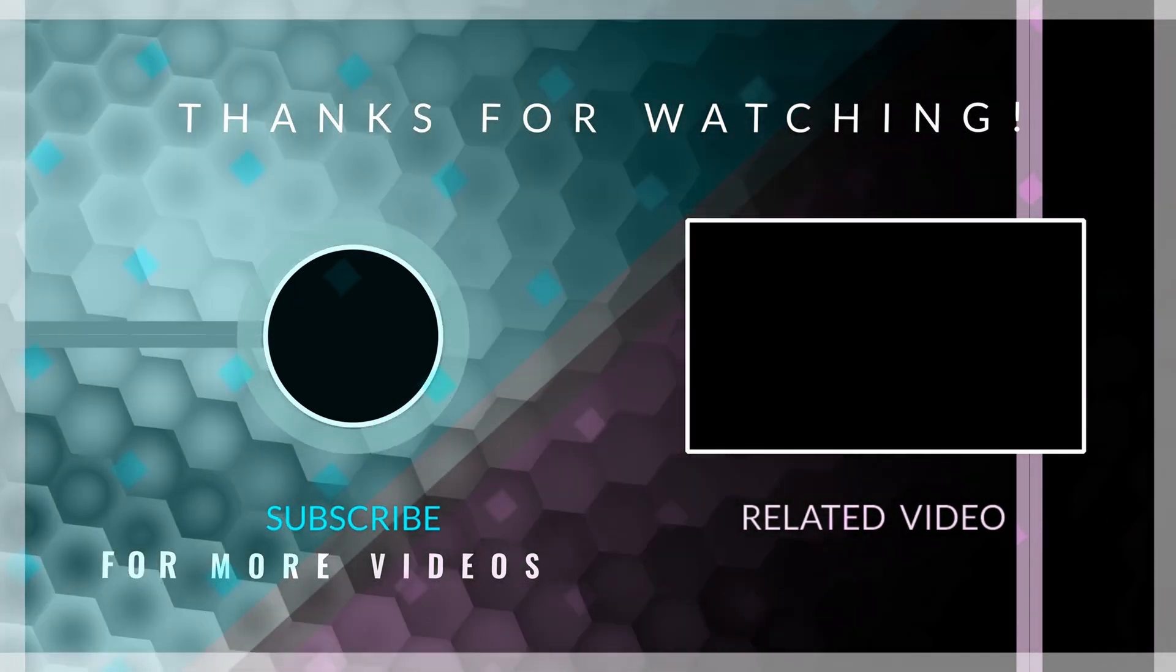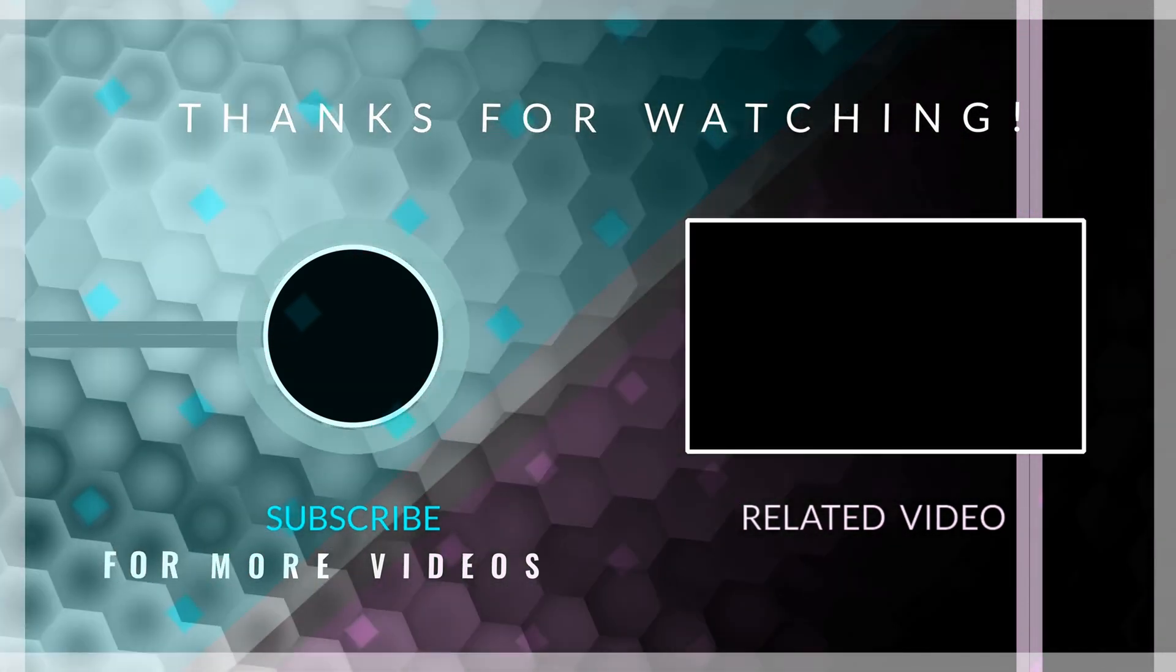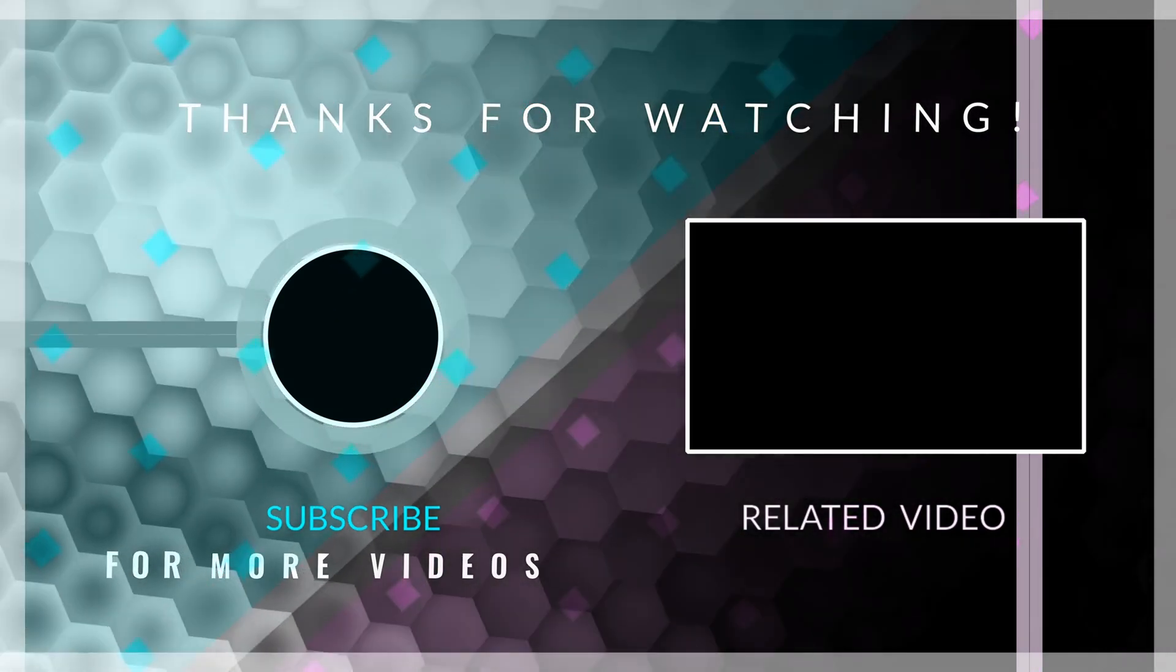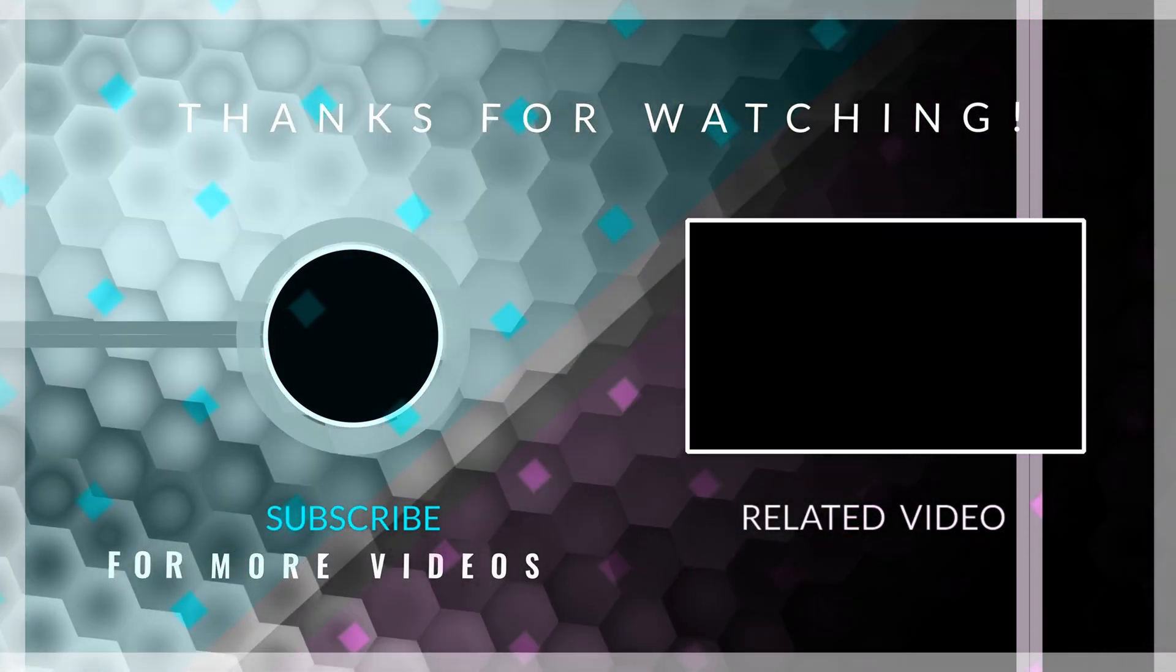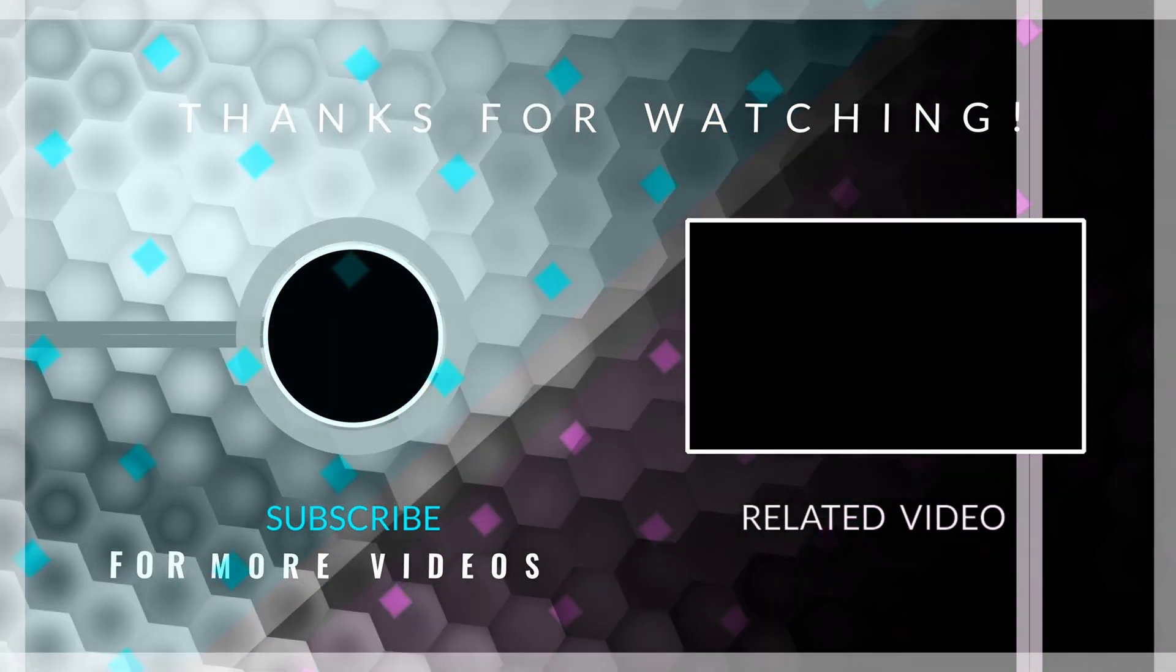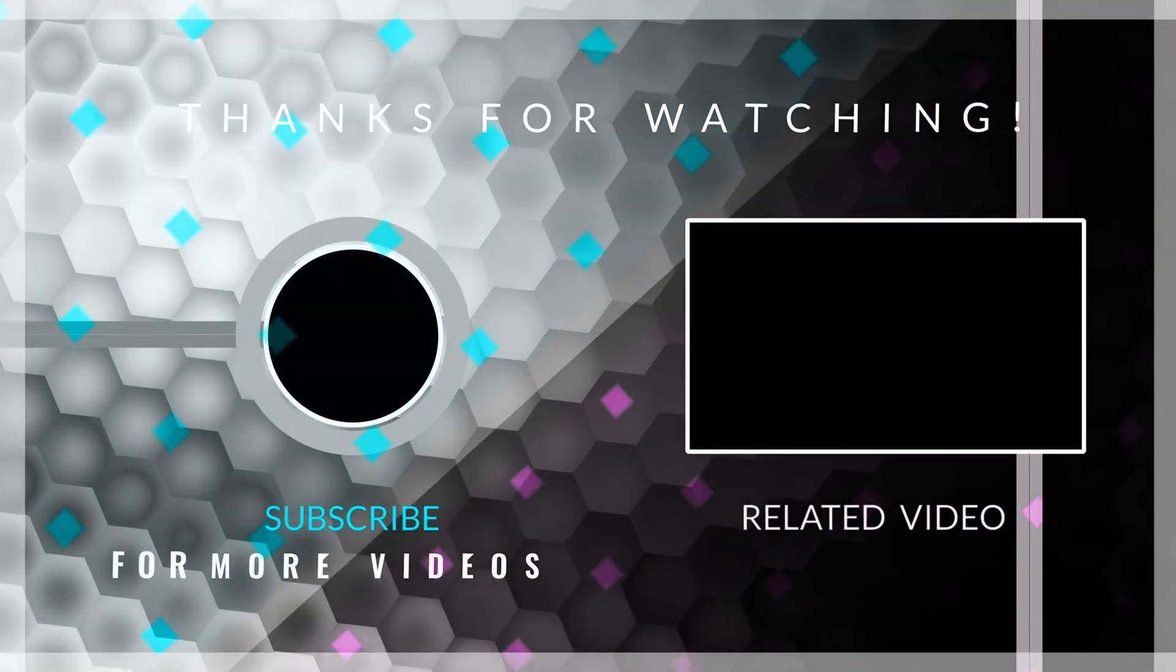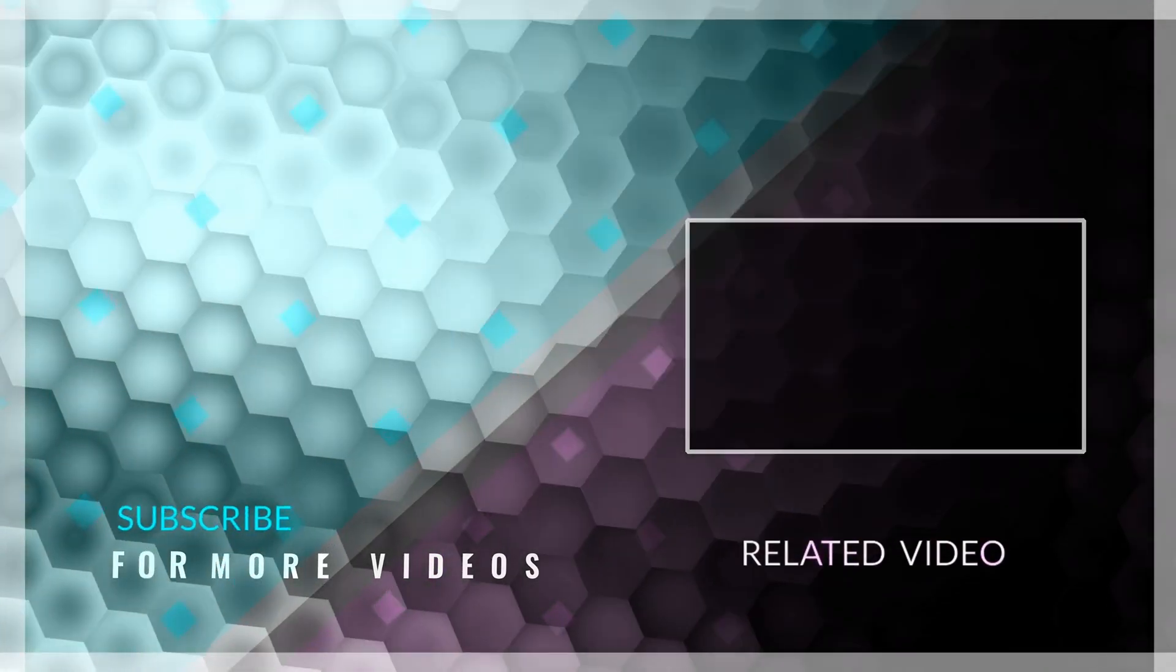If you enjoyed this video, don't forget to leave a thumbs up, and consider subscribing to the channel for more Flutter content. Thank you for watching this video until the end. I hope you have a beautiful rest of your day. Goodbye.